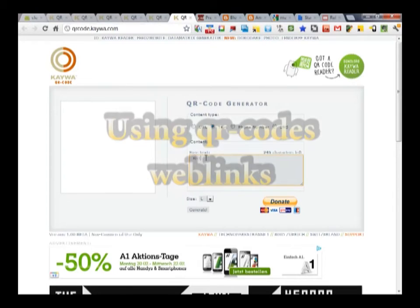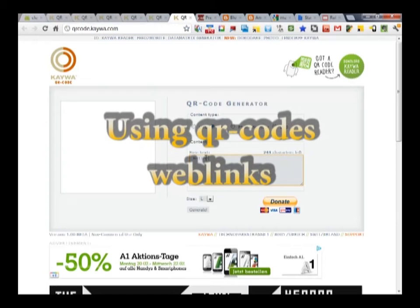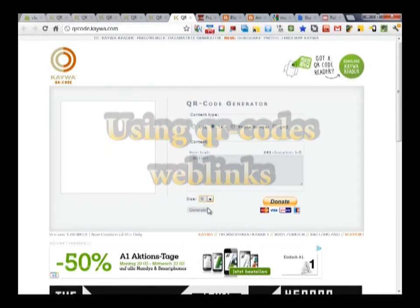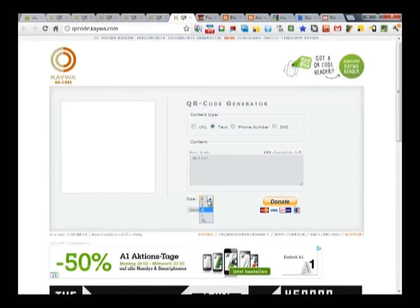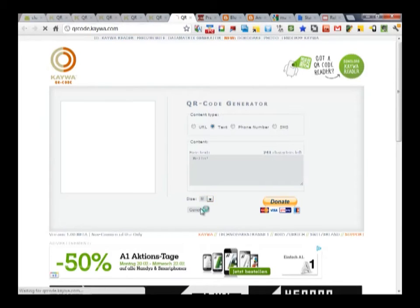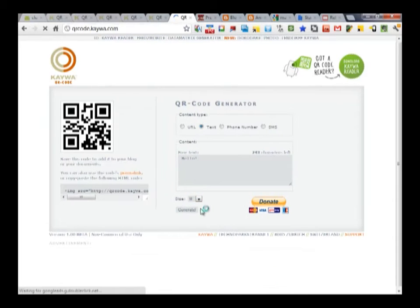Hello, this is my mobile learning tips, a video podcast series that is meant to help students and teachers make use of mobile technology, both in the classroom and on the go.